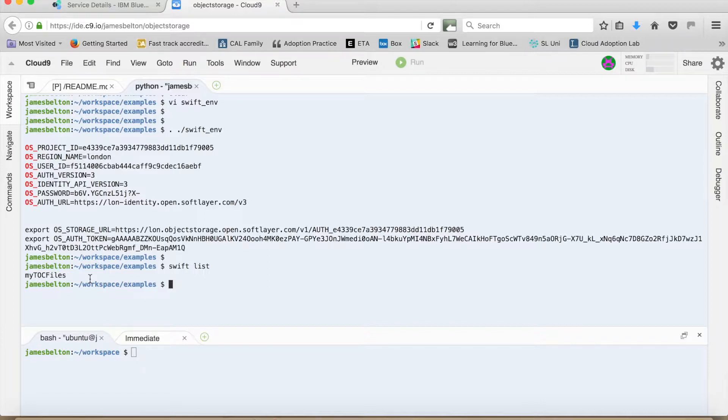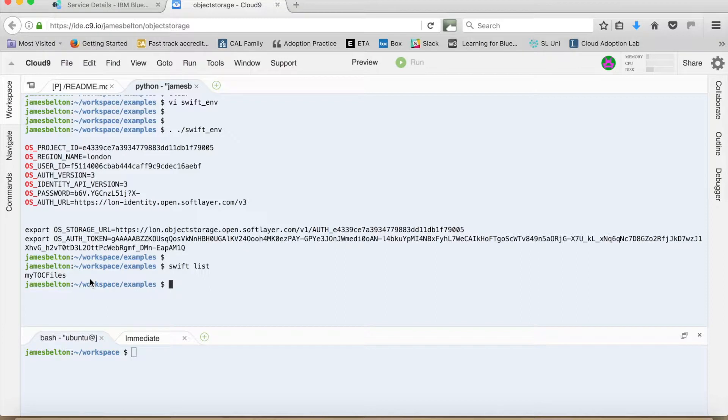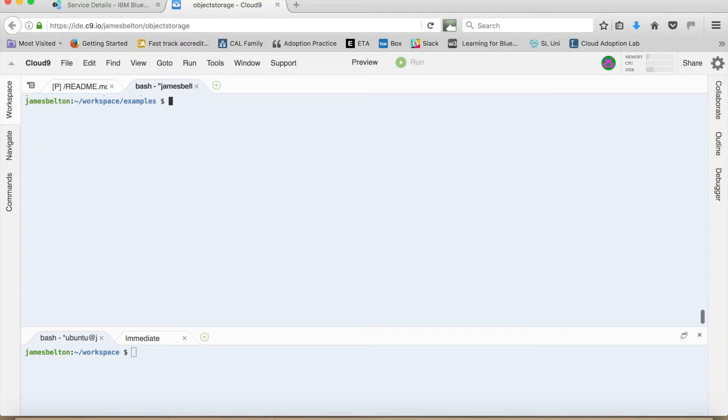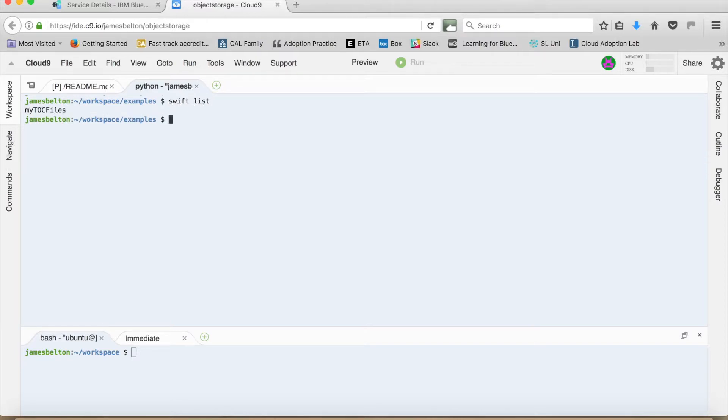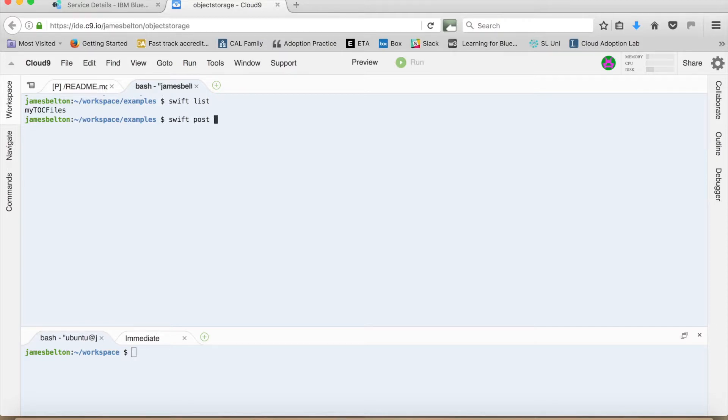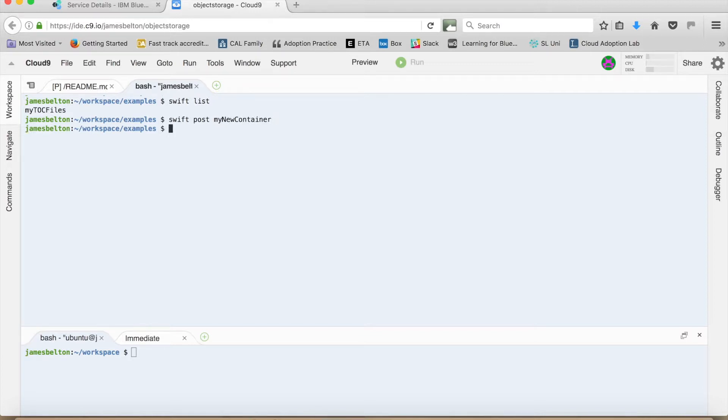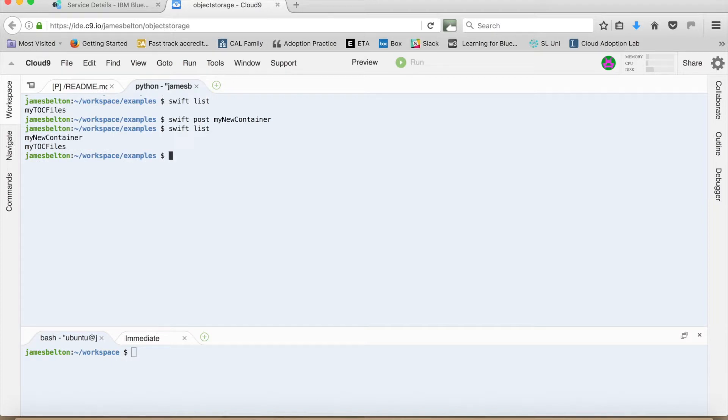So what I can now do is use different Swift commands to use my object storage. So if I clear the screen again. So as I just showed you, there is Swift list. And that gives me a list of all of my containers. I can create a new container if I want to. So I can do a Swift and then post. And then the name of my new container. So I can call this, say, my new container. And that will go away there. And then if I do another Swift list, you can see that I now have those two containers there.